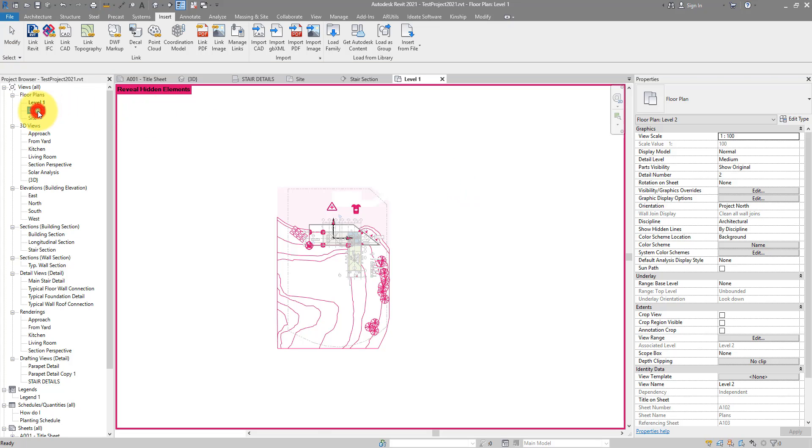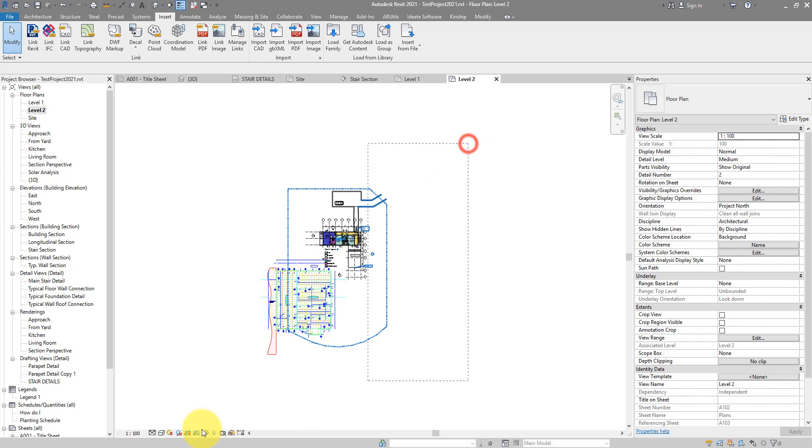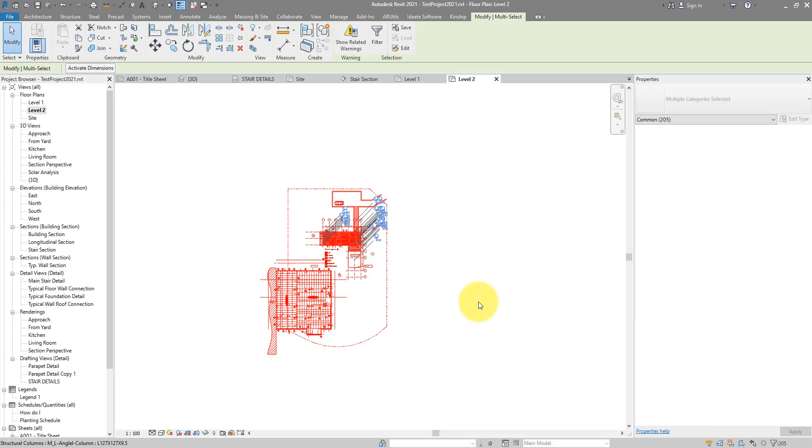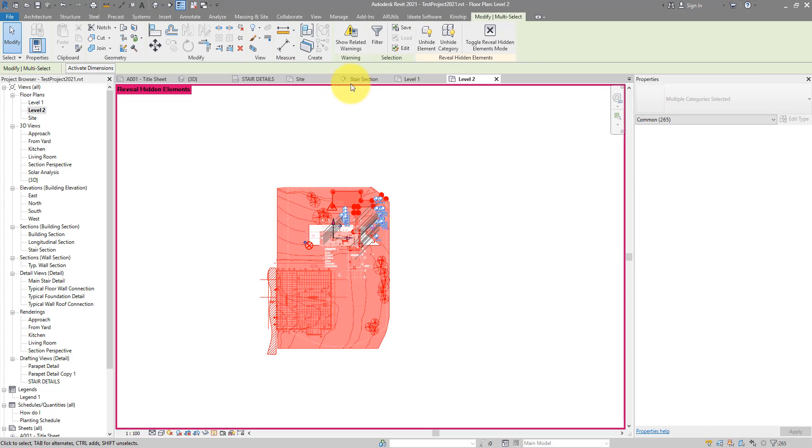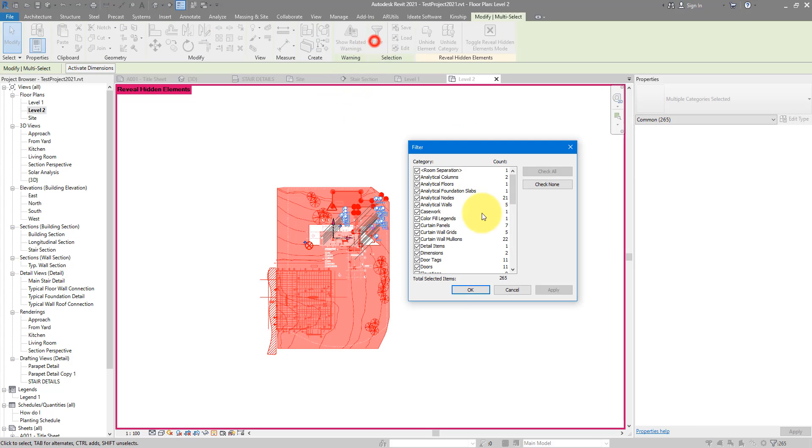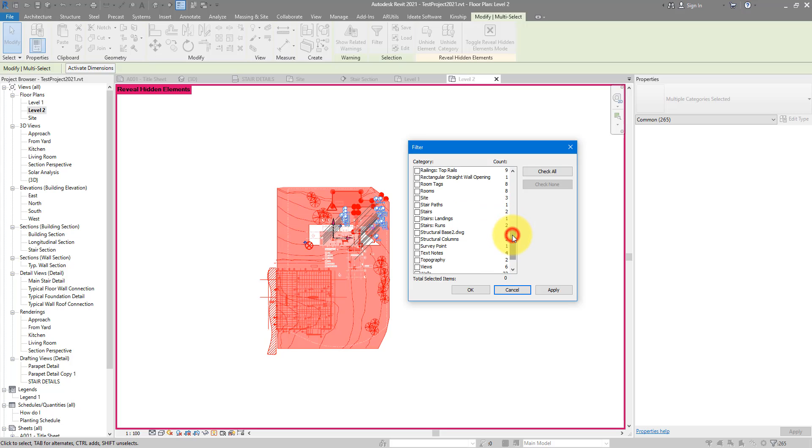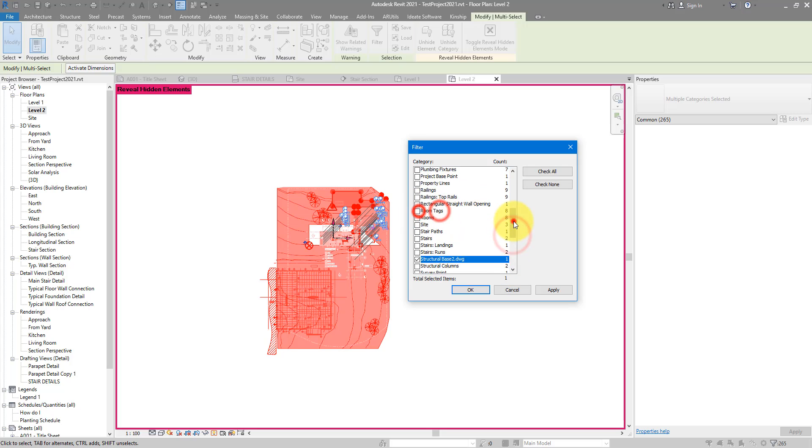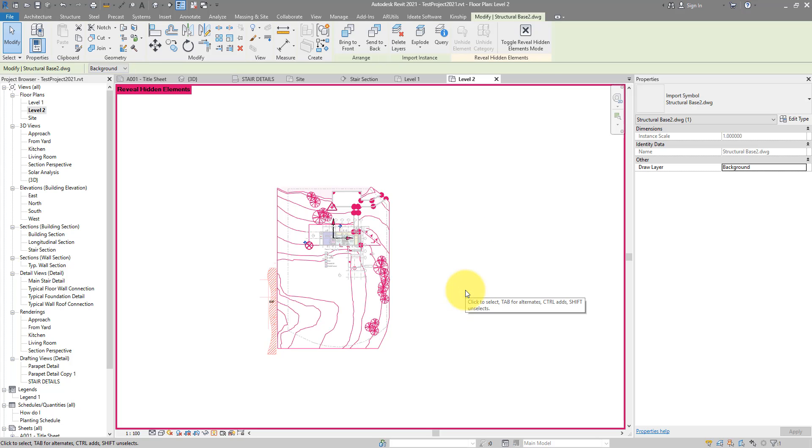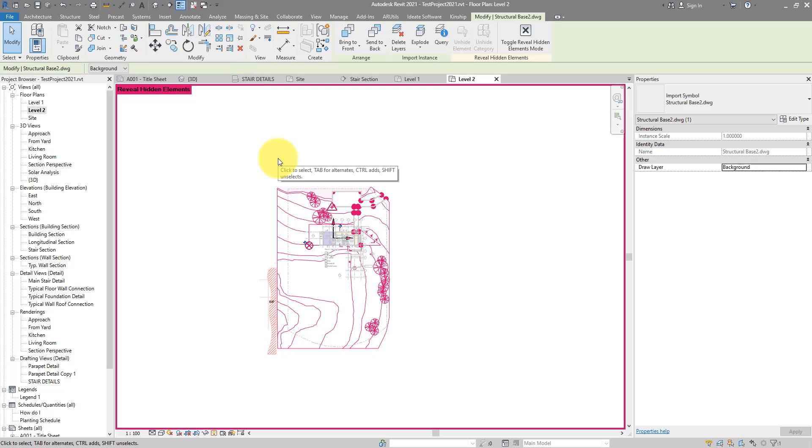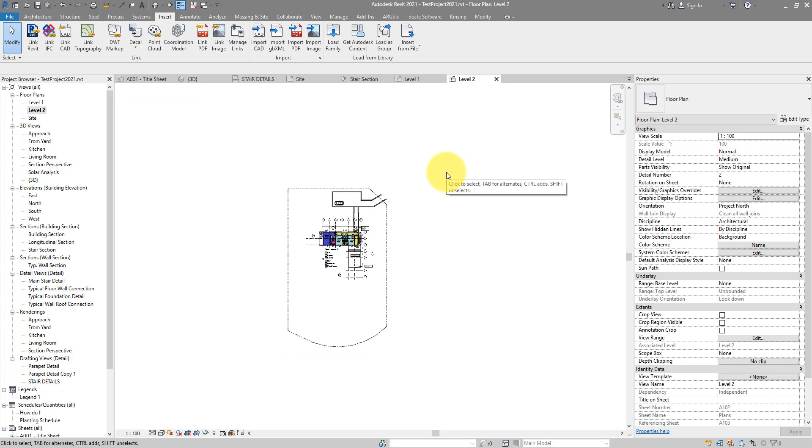For example, if I go to level 2 now, review hidden elements, select all just like before, check None, and hunt for those dot DWG object names. Here's one of them. There may be more, but this one is good for now. I can now do OK to select it, it's there, and I can just now delete it.